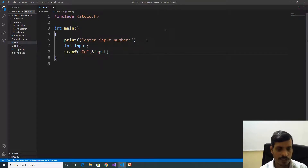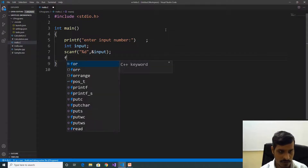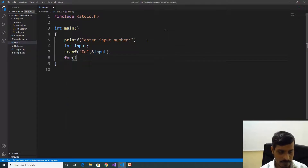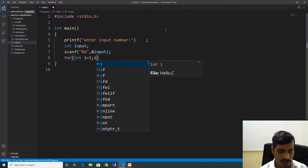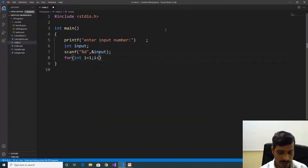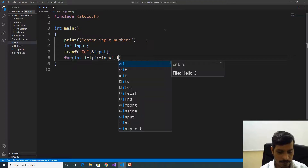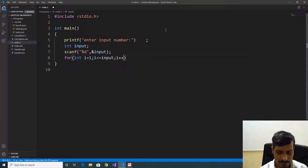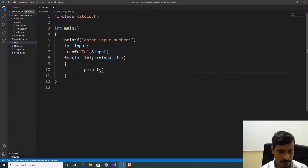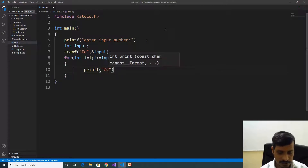Now we need to declare the for loop: for int i equal to 1, i less than or equal to input, i++. Inside the loop, print the output using printf with %d and i.